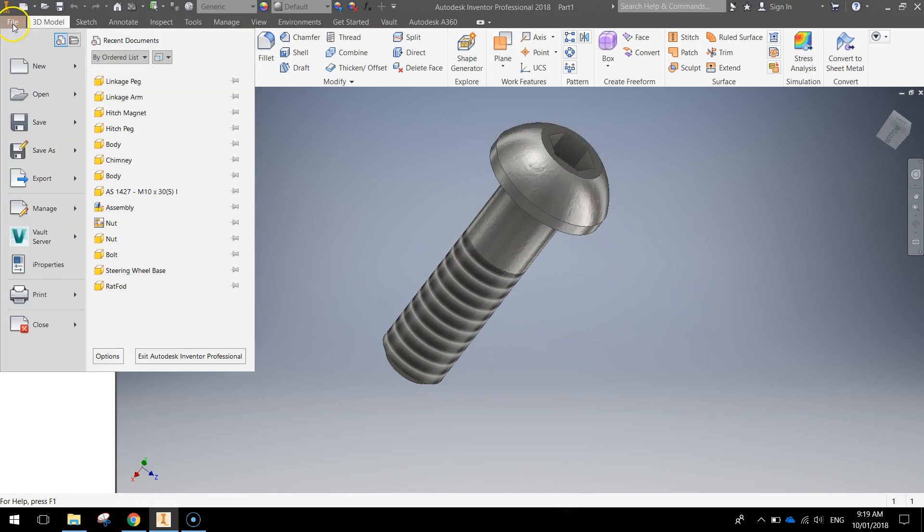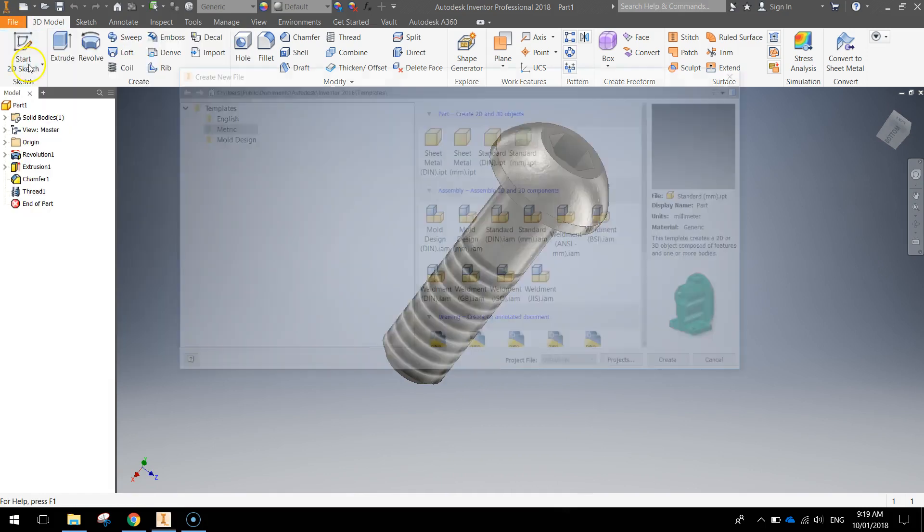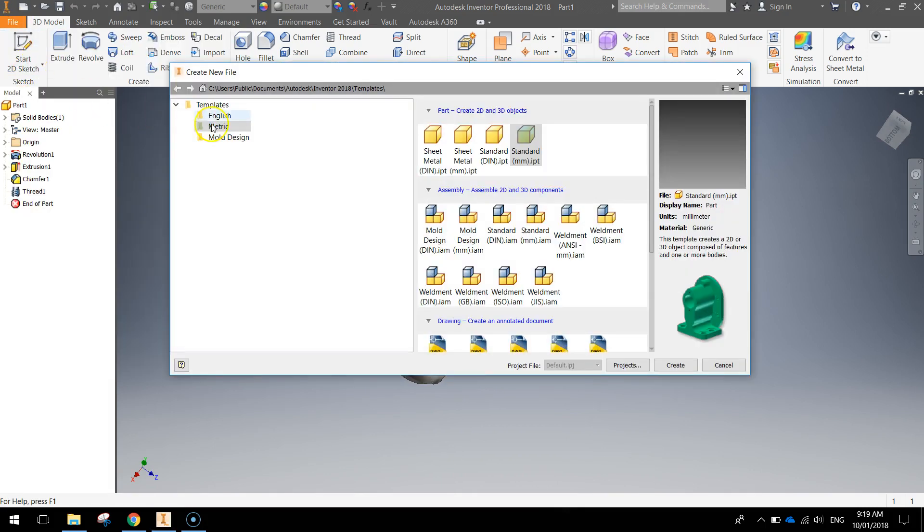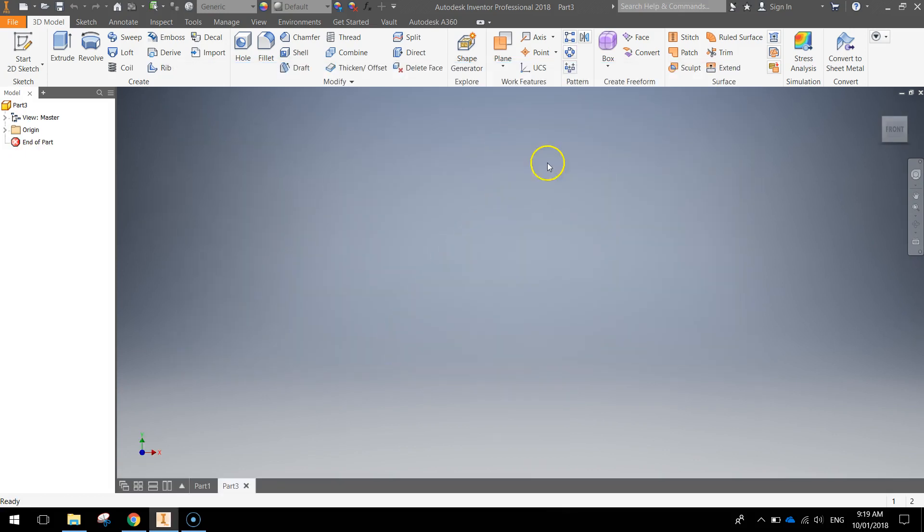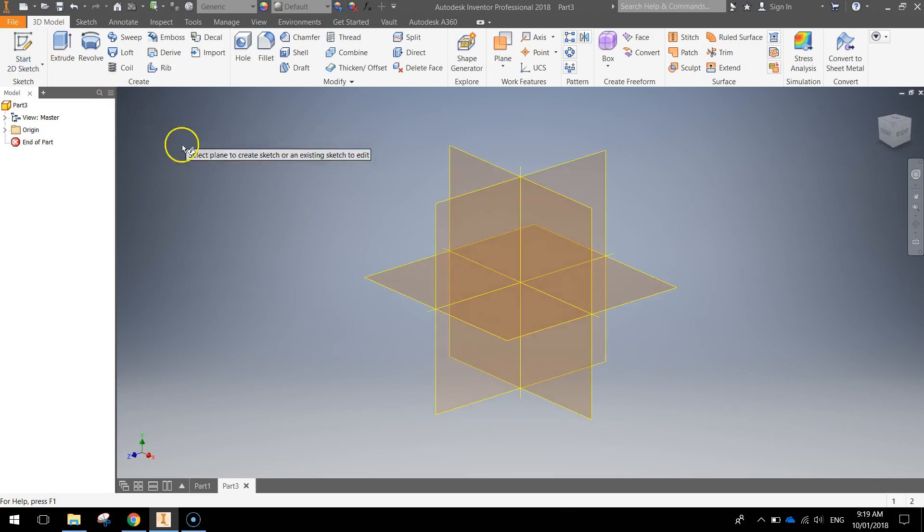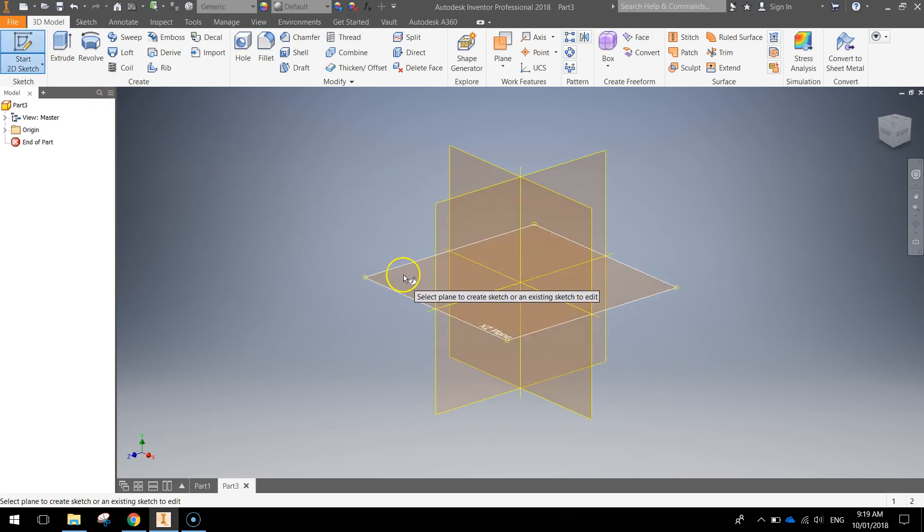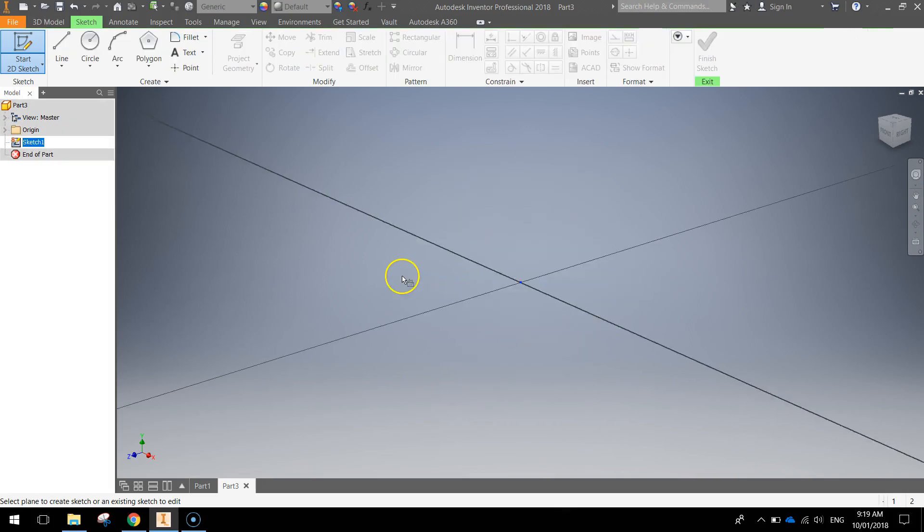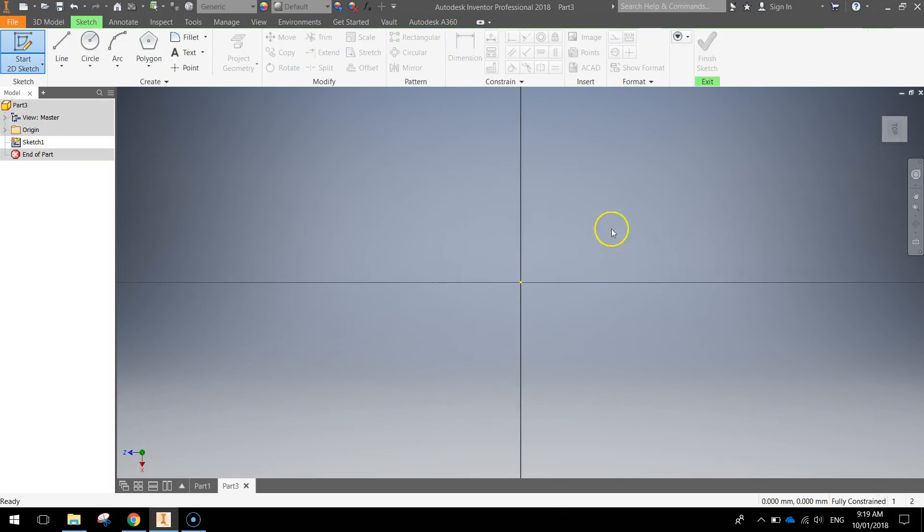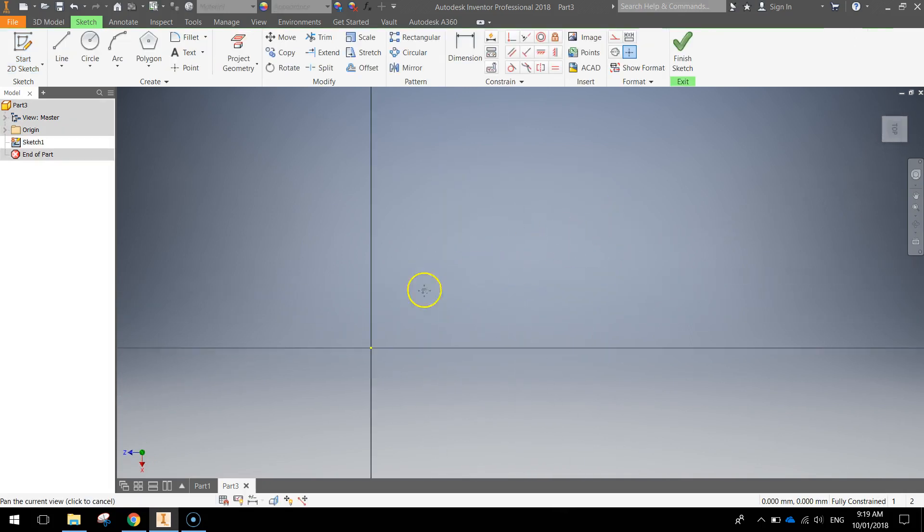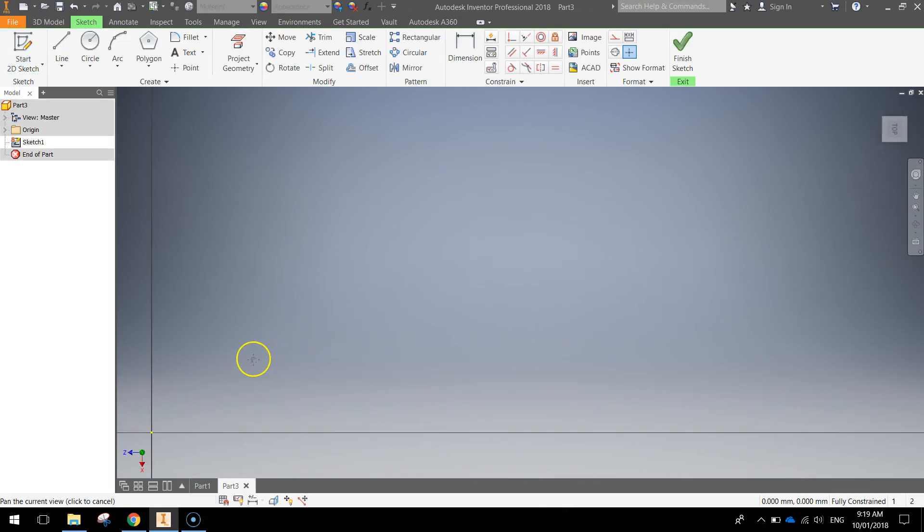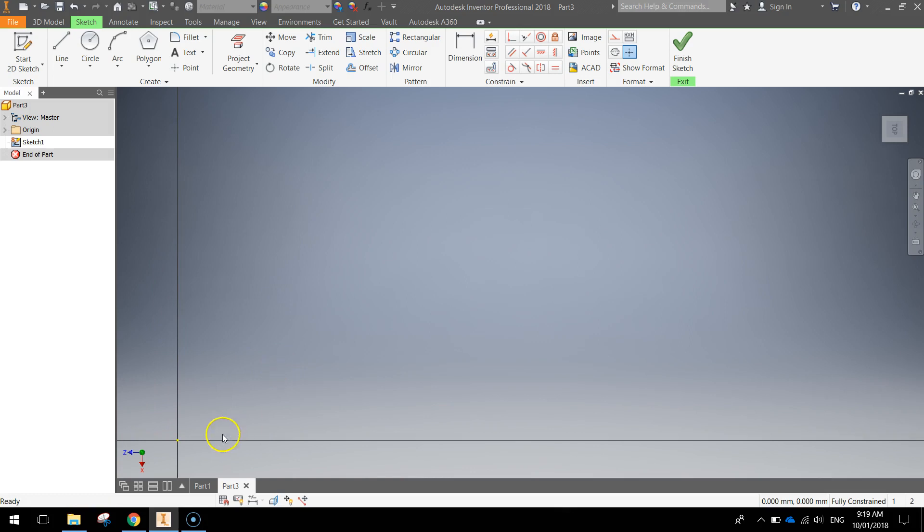Let's go to our file menu and make a new document using a metric template and standard millimeter part. From here we're going to start a 2D sketch and click on the base plane which is the XZ plane. Click on that and holding down the wheel on your mouse just push that center point off to the side. We don't care about that at the moment.